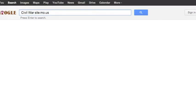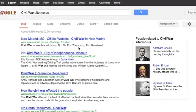So: Civil War, SITE colon — and there is no space in between there — MO.US, and hit search. Immediately, I will have websites appear about the Civil War from Missouri websites.